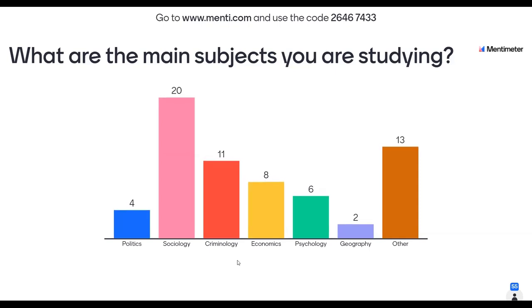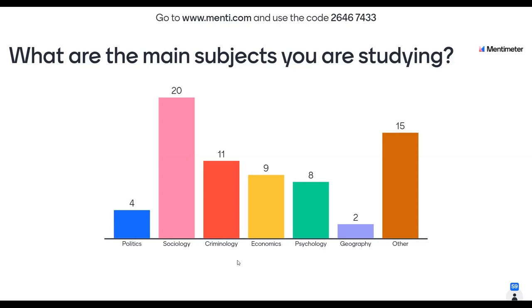That's looking good so far — we've got a nice mix of disciplines, and hopefully you'll find that there's data likely to appeal right across these different subjects. We've got quite a lot of people in sociology. If anyone in the 'other' section would like to tell us what you're studying in the chat box, that would be lovely. We've got criminologists, economists, psychology — a really interesting mix. Also coming through: optometry, theology, speech and language communication, epidemiology. A really nice mix of people studying different subjects.